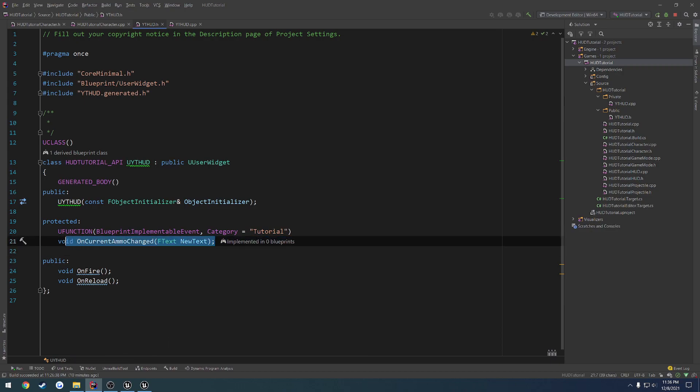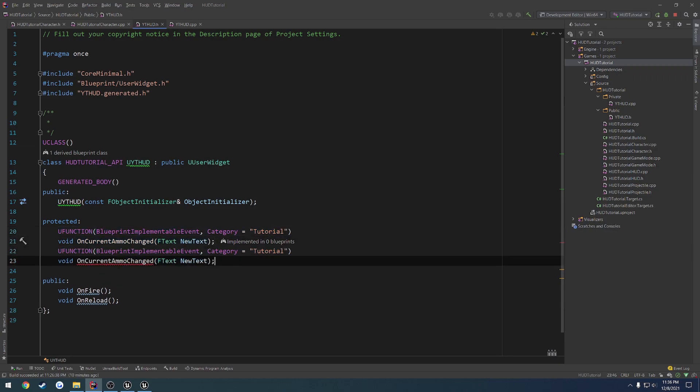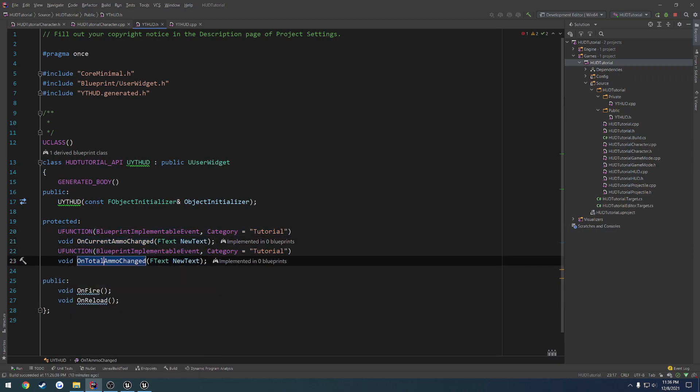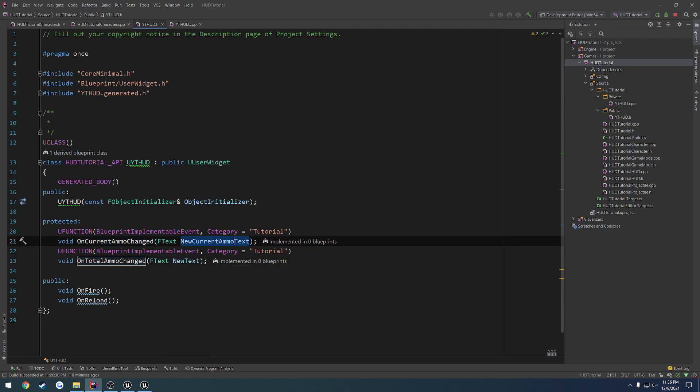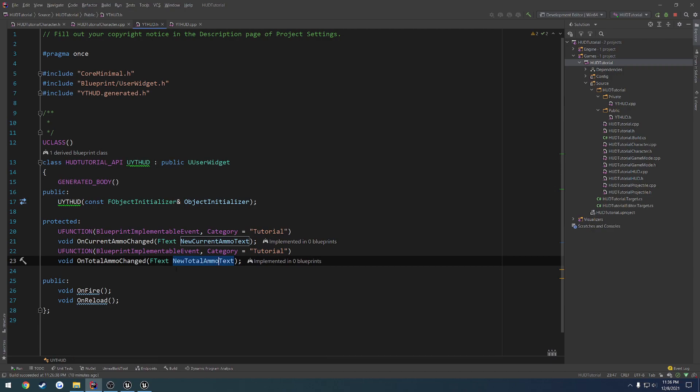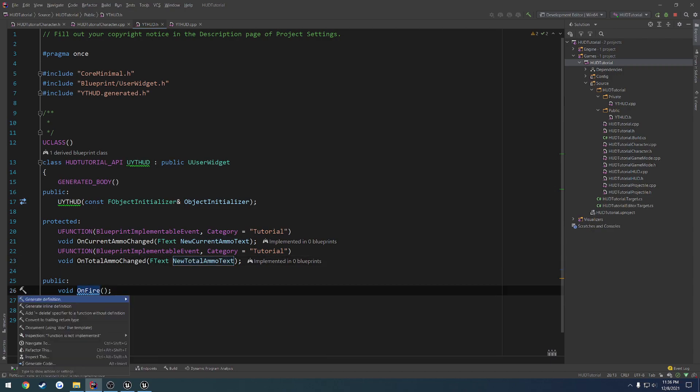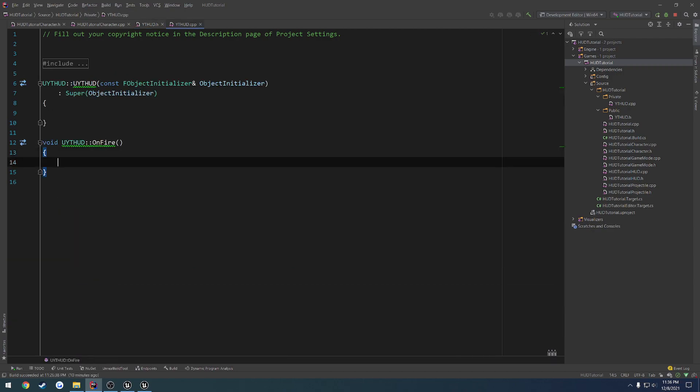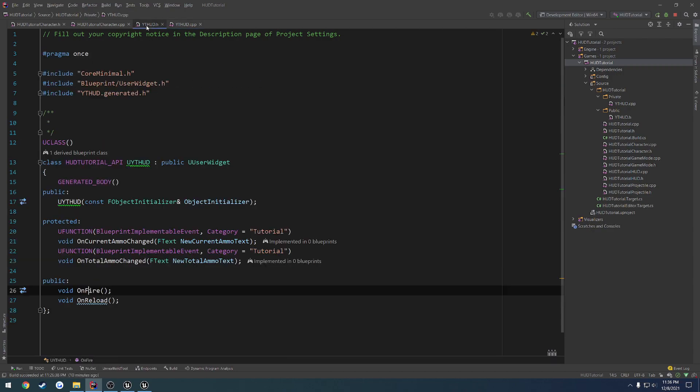Then the exact same thing for total ammo as well. So newCurrentAmmoText and newTotalAmmoText. So let's work on our onFire first, but let's create both definitions.